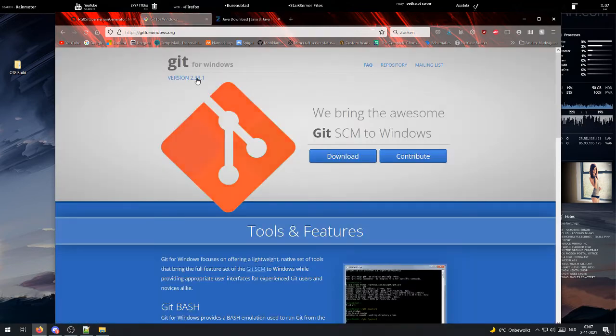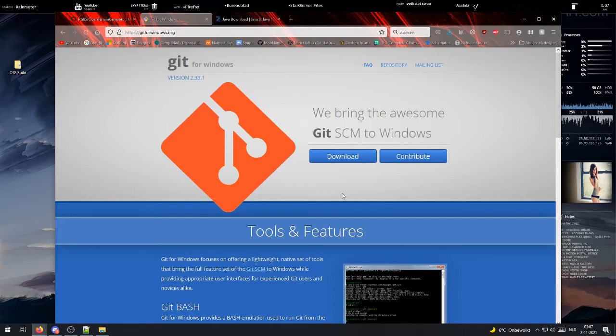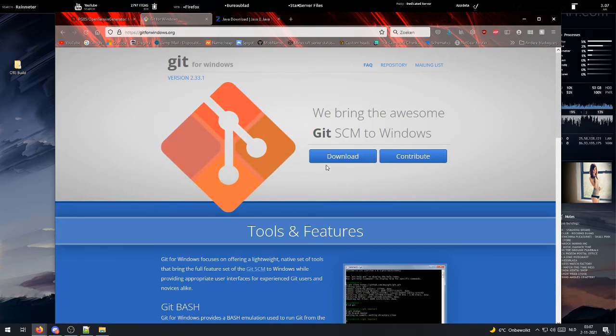Next up, Git for Windows. It's pretty straightforward. Just download it and leave all the default settings as is.